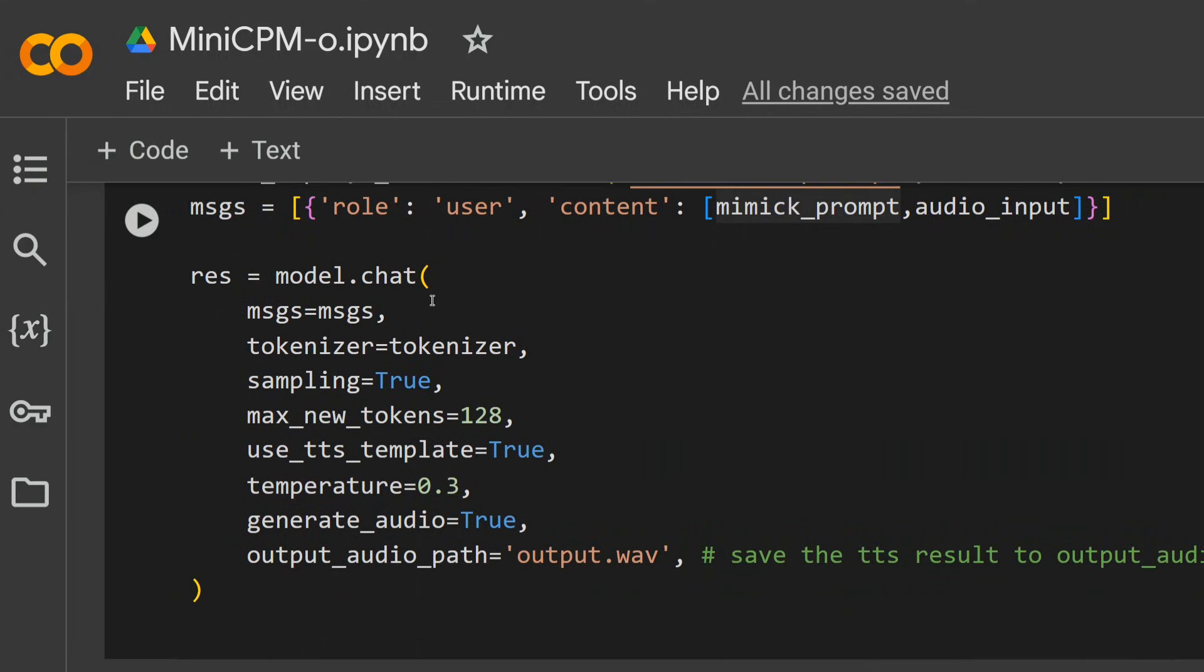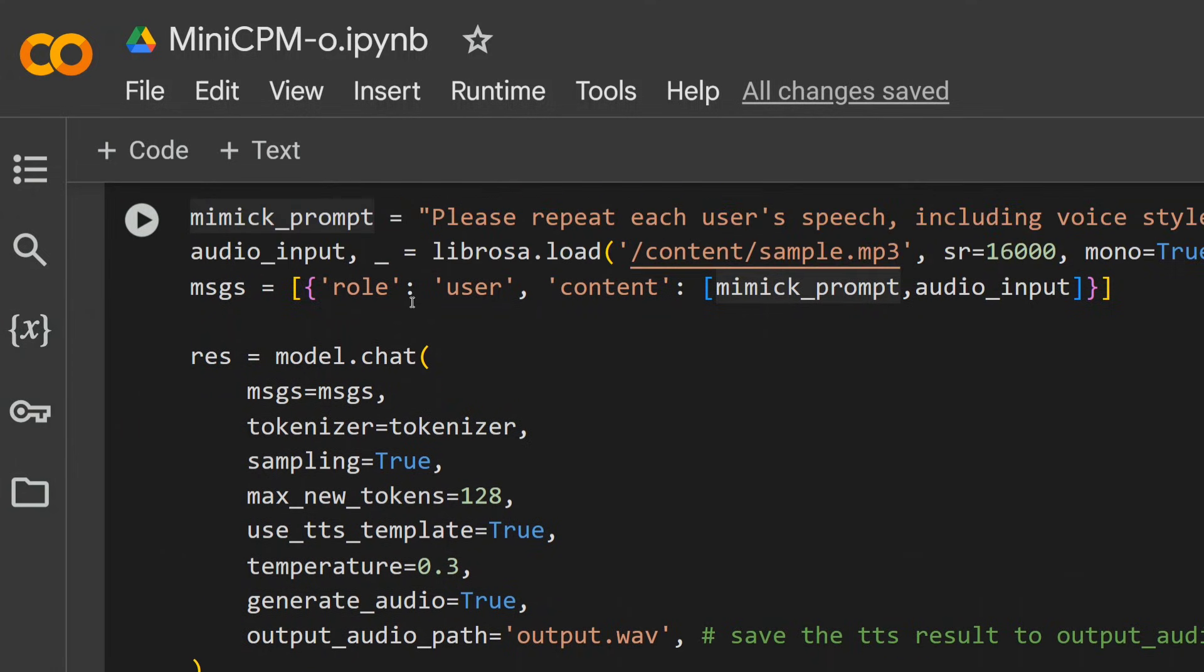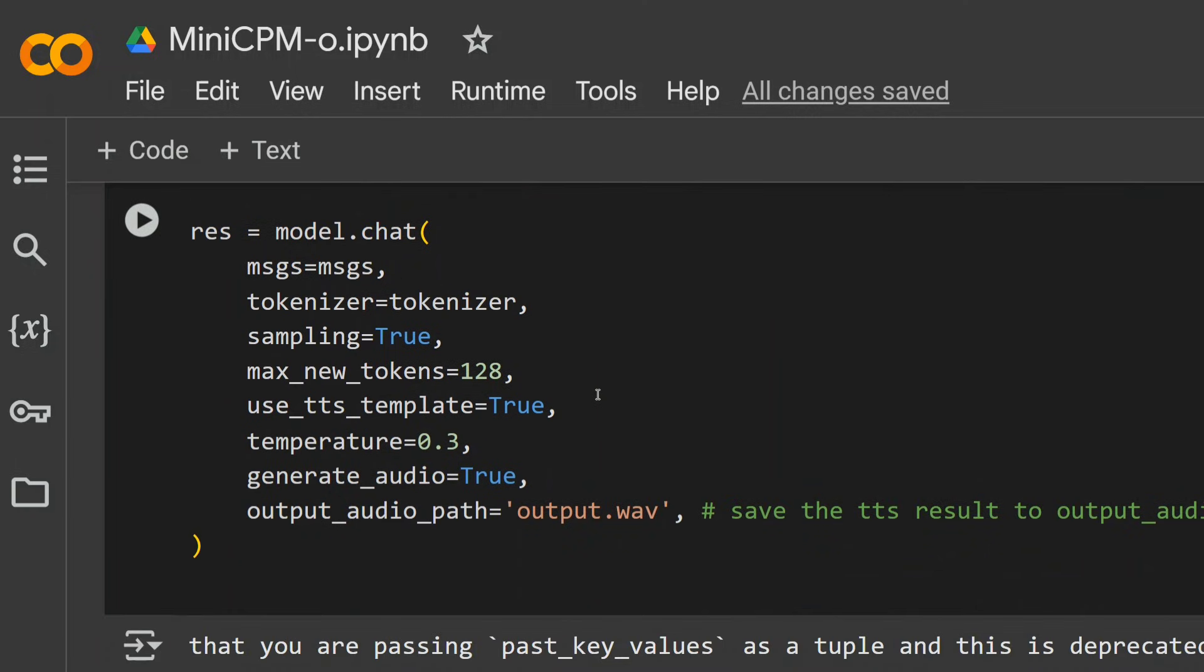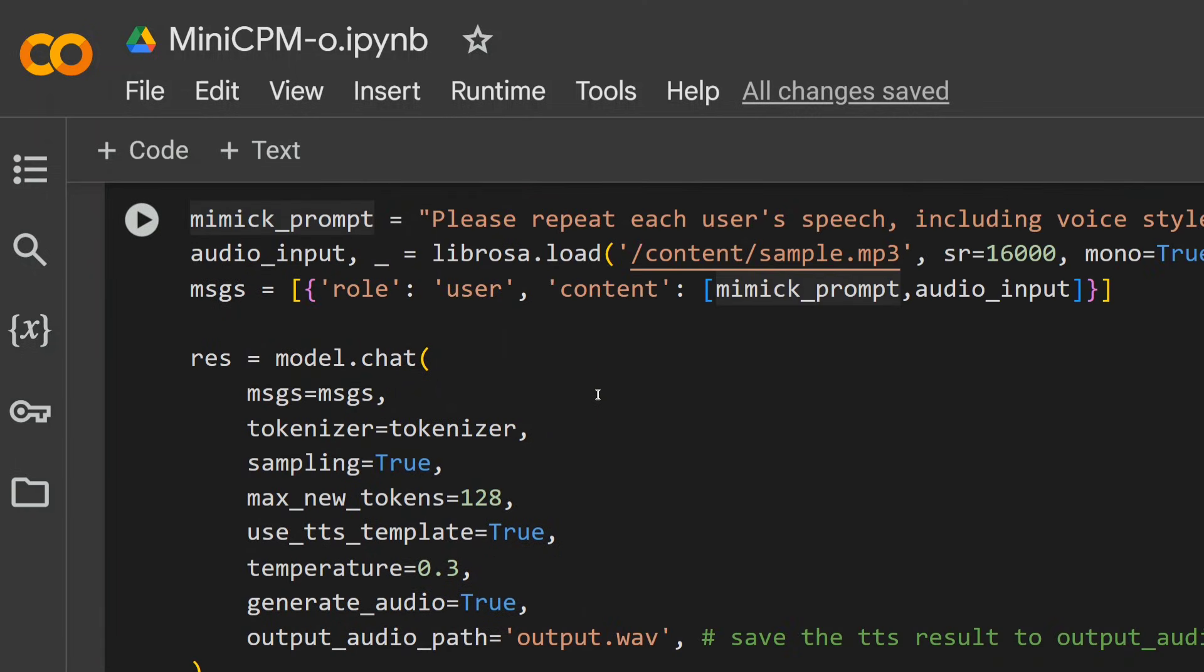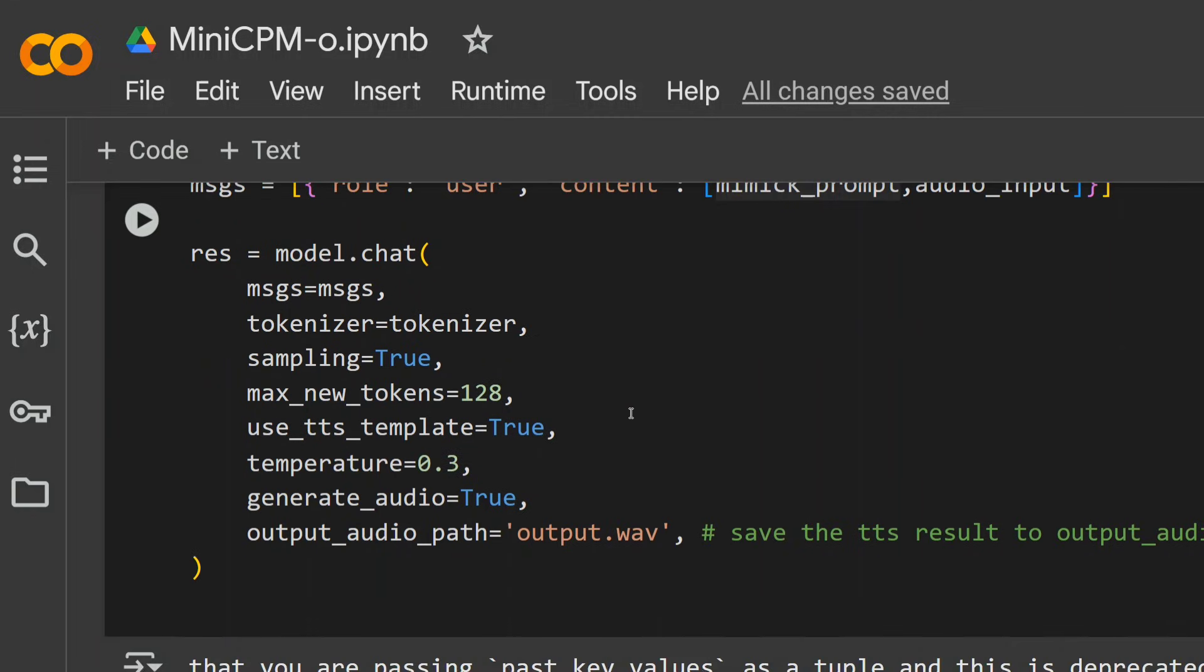We are using the model in a very similar way, as you can see here. model.chat in messages, in the content part we are sending the prompt as well as the audio input. We can also provide a prompt for the video one also, so no need to worry about that. In a similar pattern you can provide a list, then the audio input, the actual audio file, and the prompt that you wish to provide.